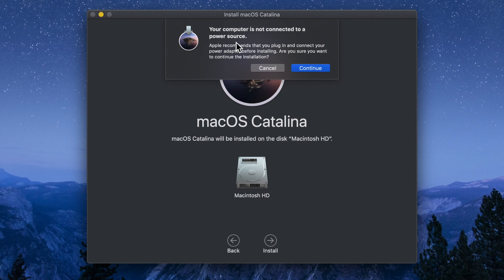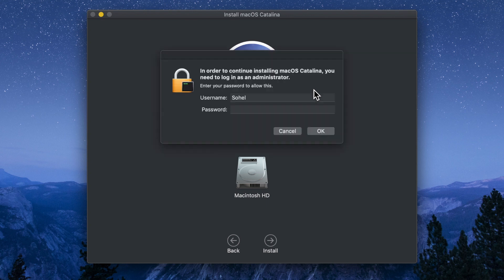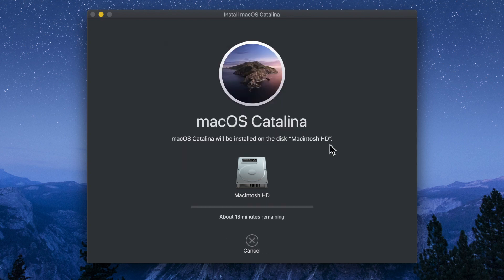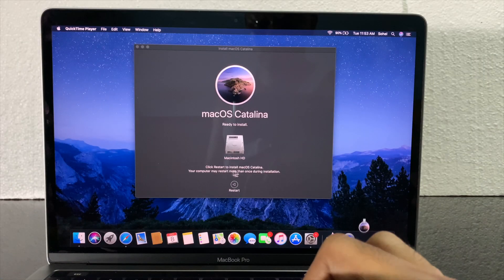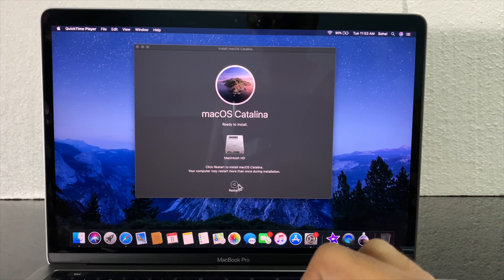Click the Install button. You may get a warning about the power source, so connect your power adapter before installing, then click Continue. Enter your admin password to confirm it's you. It will start installing. Click Restart to install macOS Catalina.